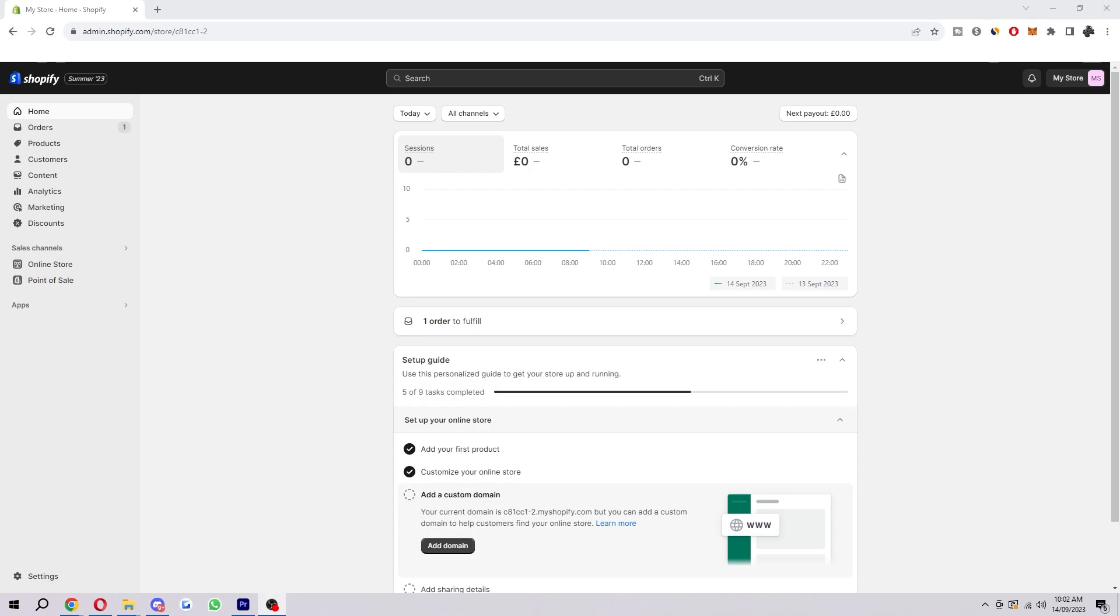Hello and welcome back to another video. Today I'm going to show you how you can fix the SSL pending error on Shopify. Now this is very simple and easy to do, so make sure you watch this video right until the end so that you don't miss any steps.